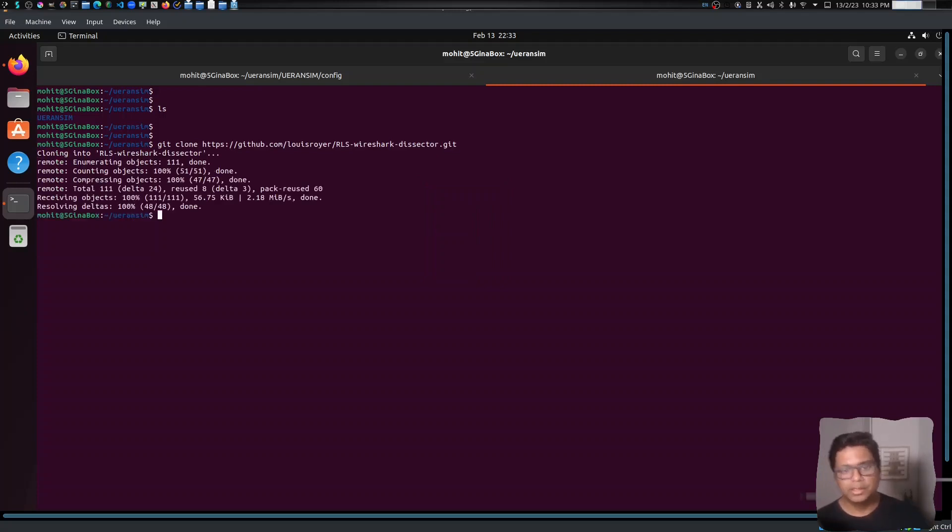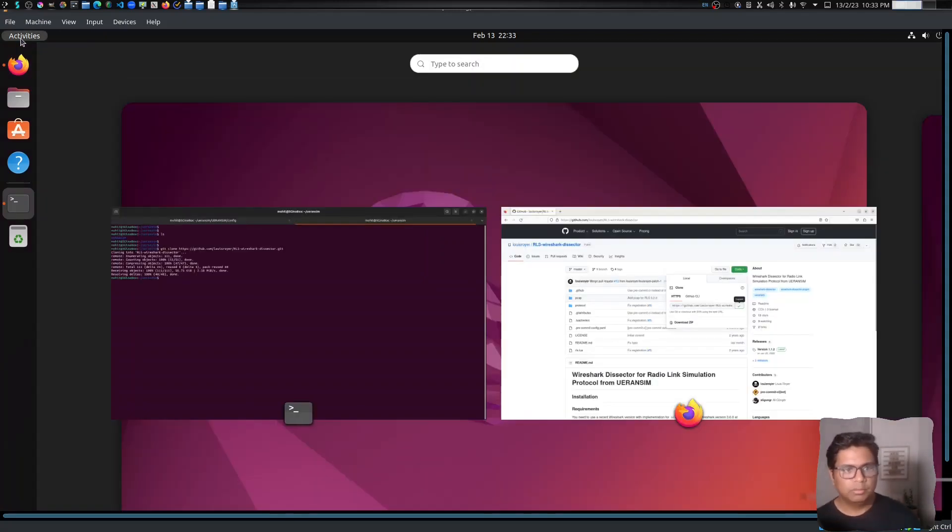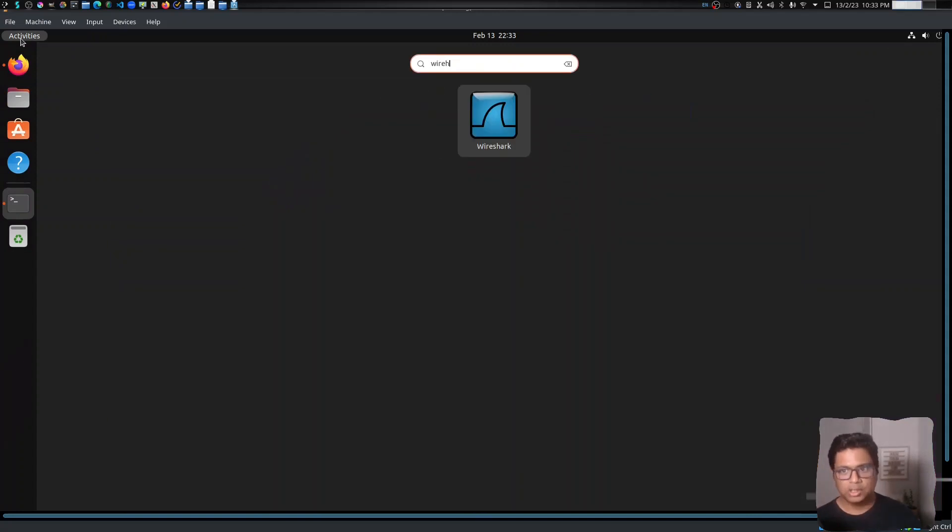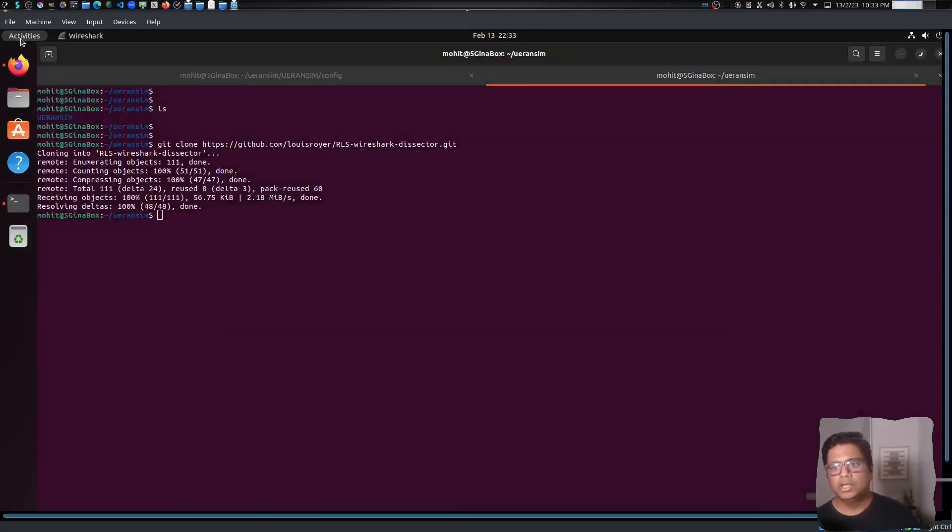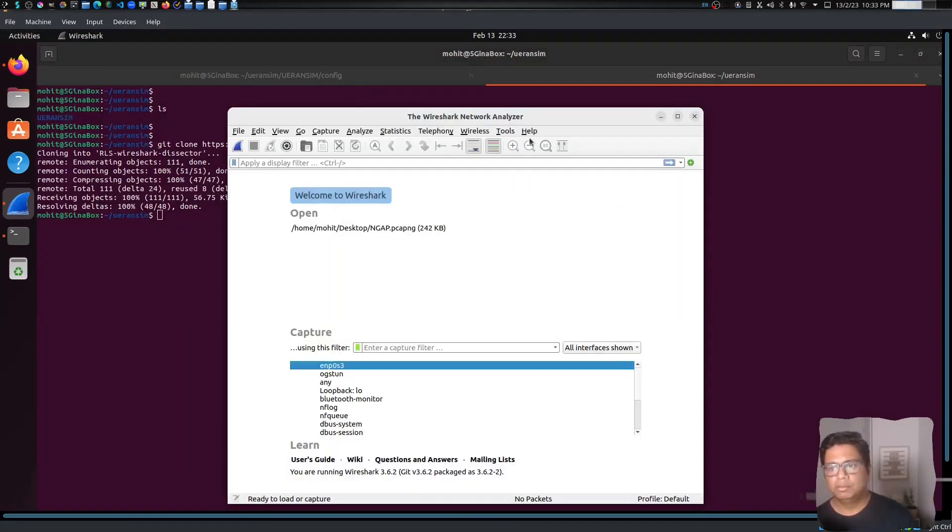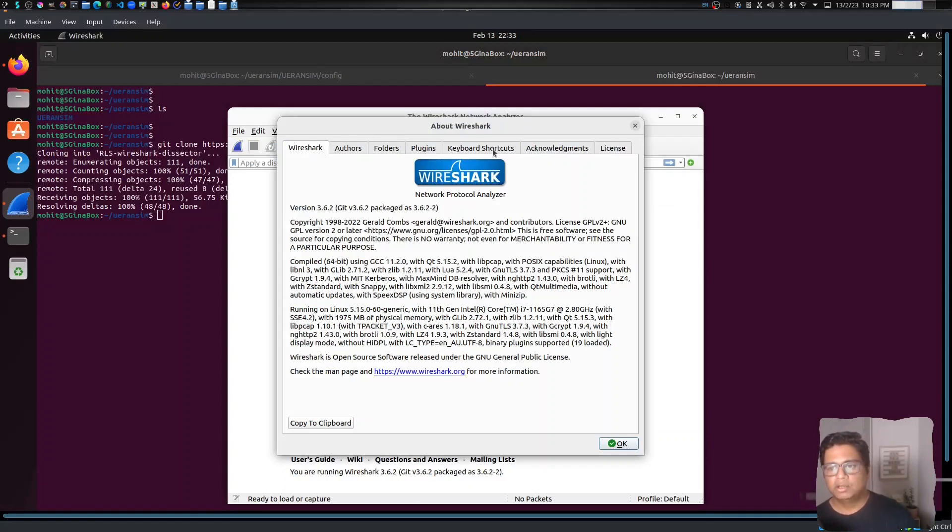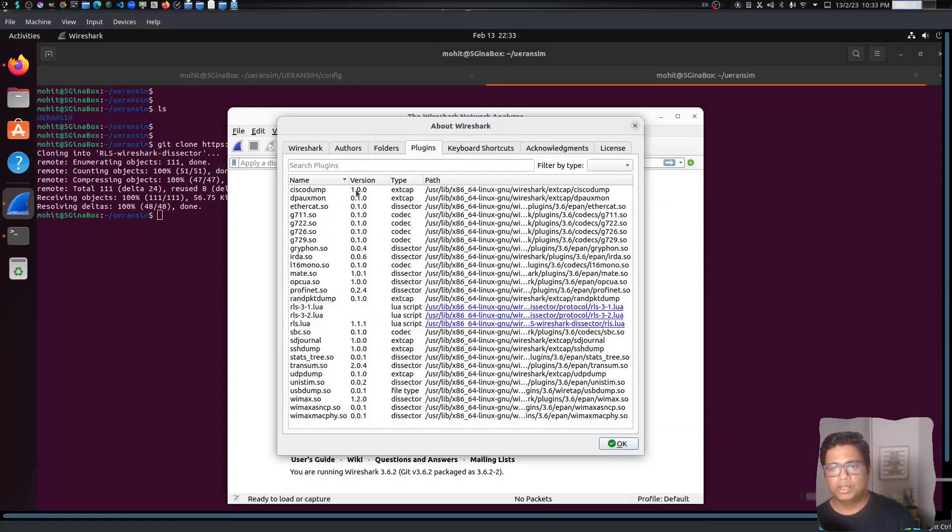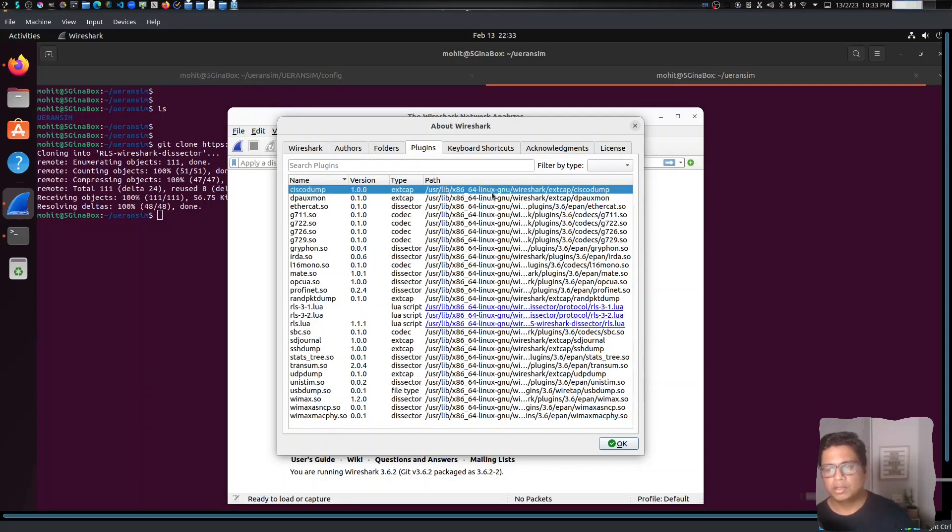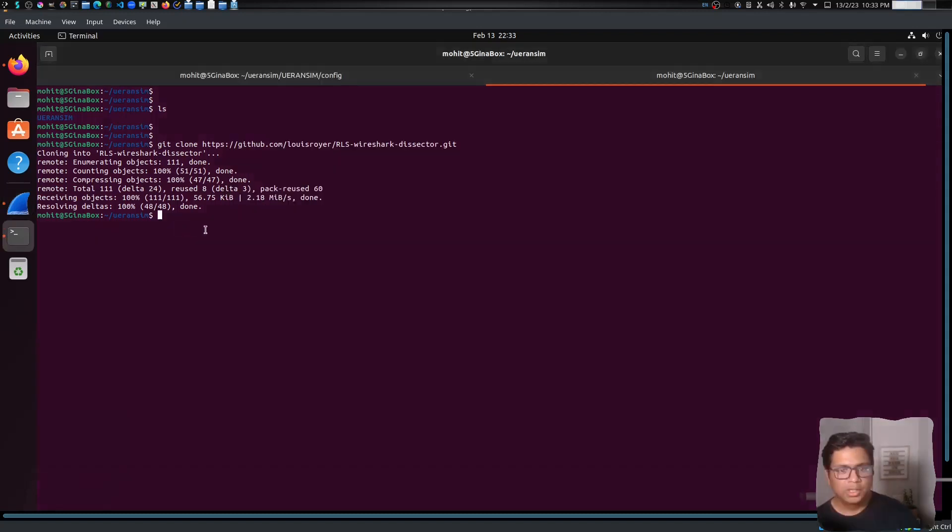Now I need to go to Wireshark and find the path of the plugins. So if you go to plugins, you can see this is the path: /usr/lib/x86_64-linux-gnu/wireshark.